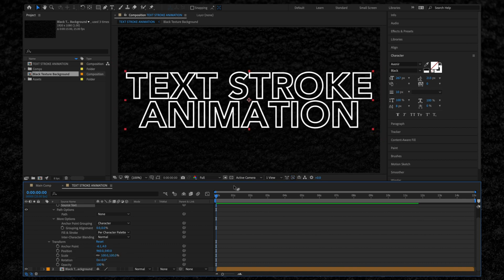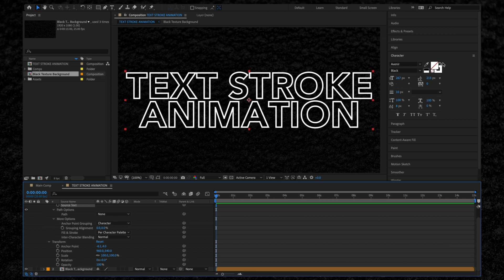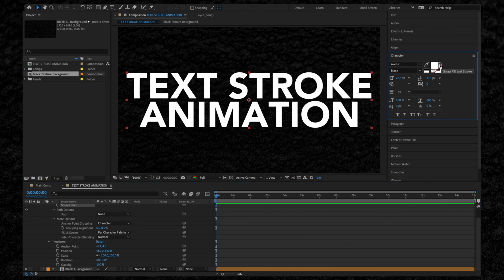To animate a stroke on a text layer, what we need to do is convert each of the individual letters into paths.